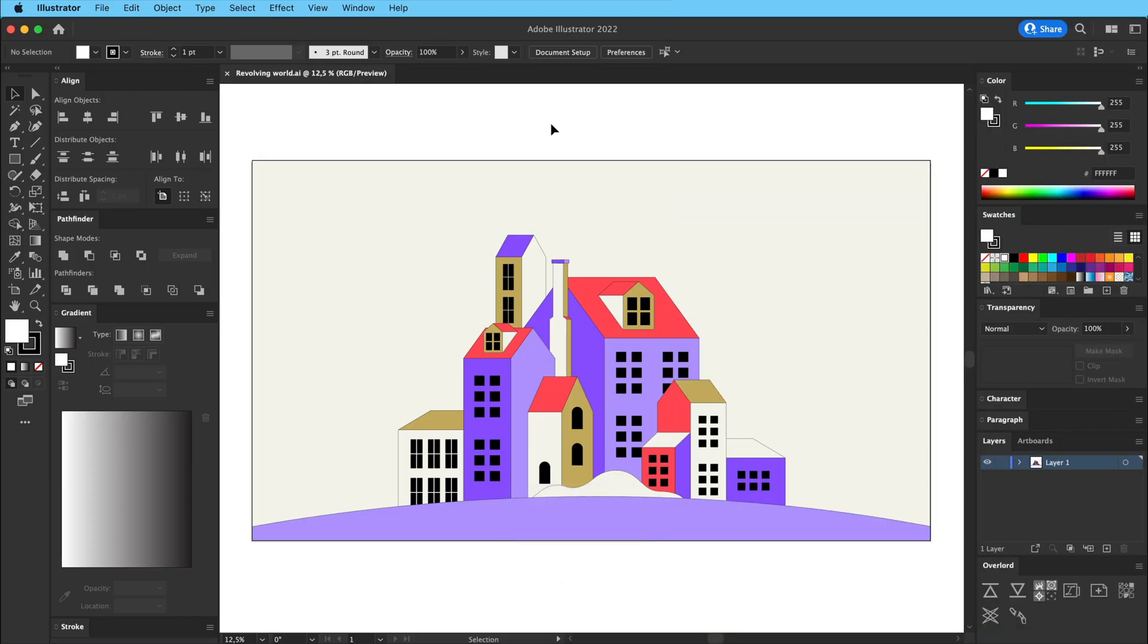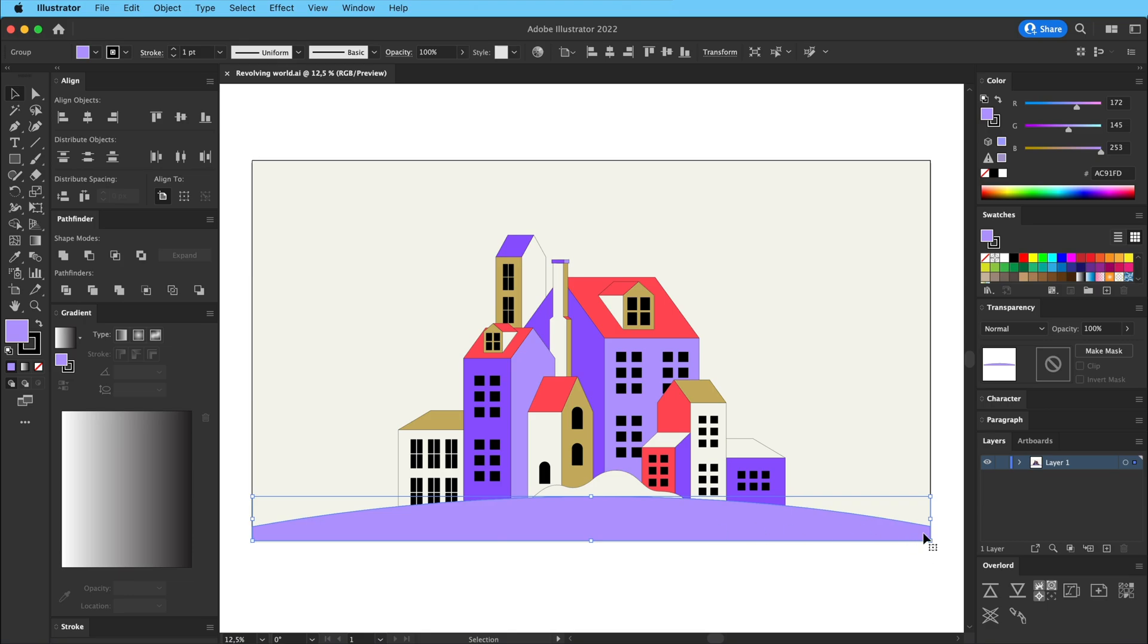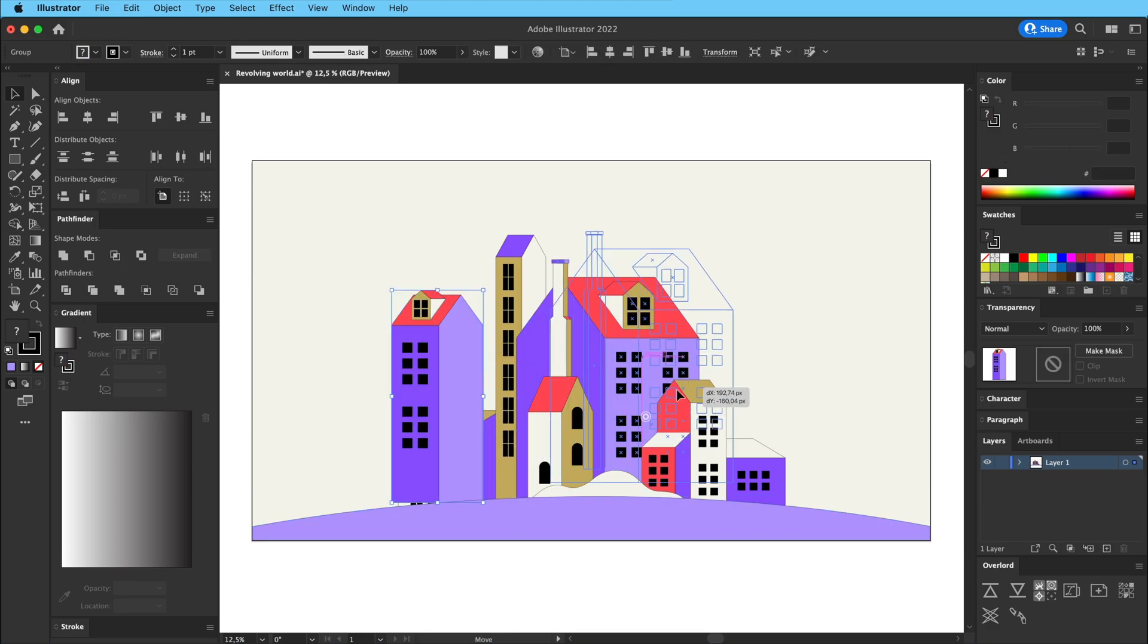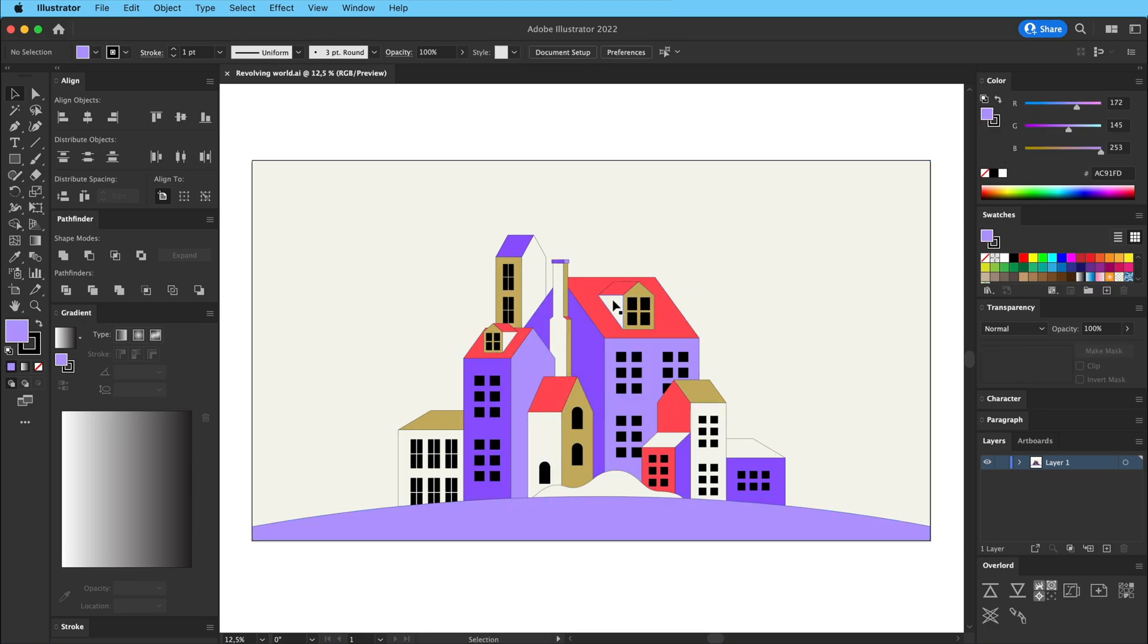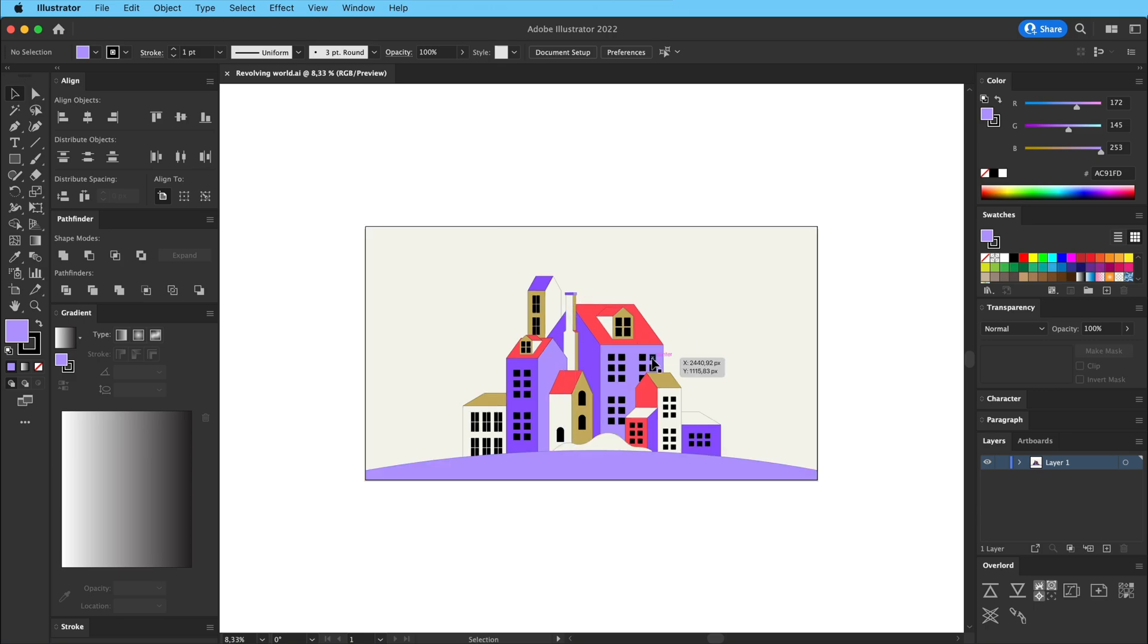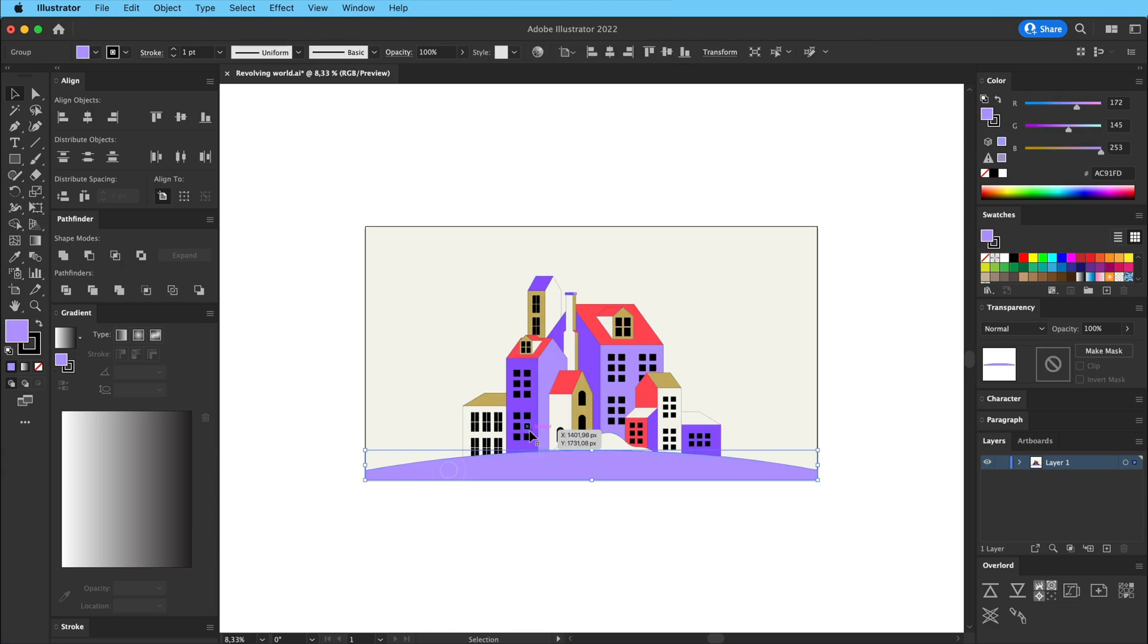So I've created this design here in Illustrator. We have a background, we have this kind of globe world and then we have these little houses in this design. So what I want to do is create an effect where this city scene, like all this stuff, is kind of revolving from left to right like this world is one really big globe and it's turning around and these settings come into the screen.